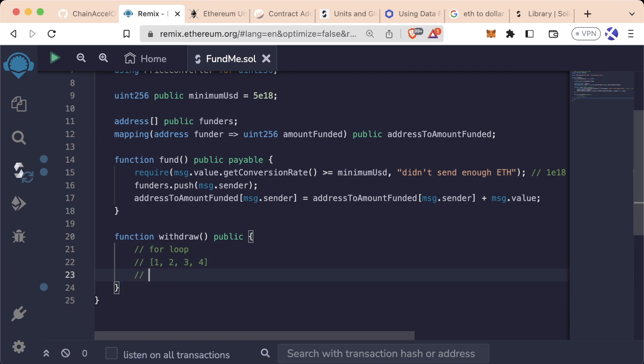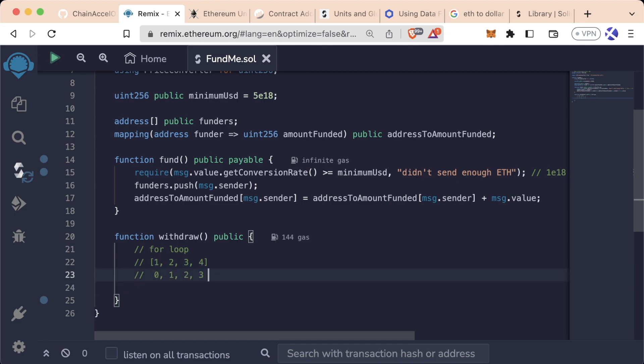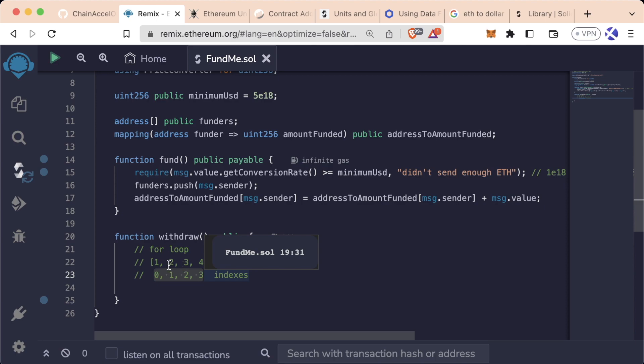If we wanted to get all the elements in this list, for example, where one is at the zeroth index, two is at the first index, three is at the second index and four is at the third index, which I know is a little bit confusing. These are the indexes and these are the elements. We would loop zero through three to get all the elements out of this array.